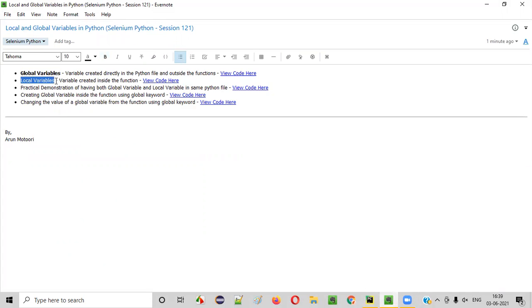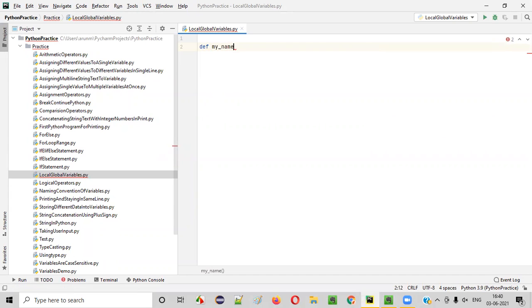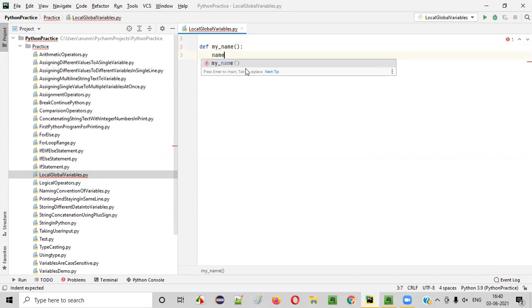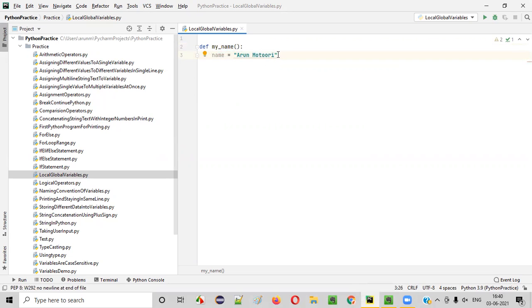Now coming to the next type of variable — local variables. What are local variables? Local variables are created inside the function. The variables that are created inside functions are known as local variables. For example, instead of creating this variable directly inside the Python file, I'm first creating a function, and inside the function I'm creating the variable — name is equal to Arun Motori. This particular name is created inside a function, not outside. This kind of variable is known as a local variable.